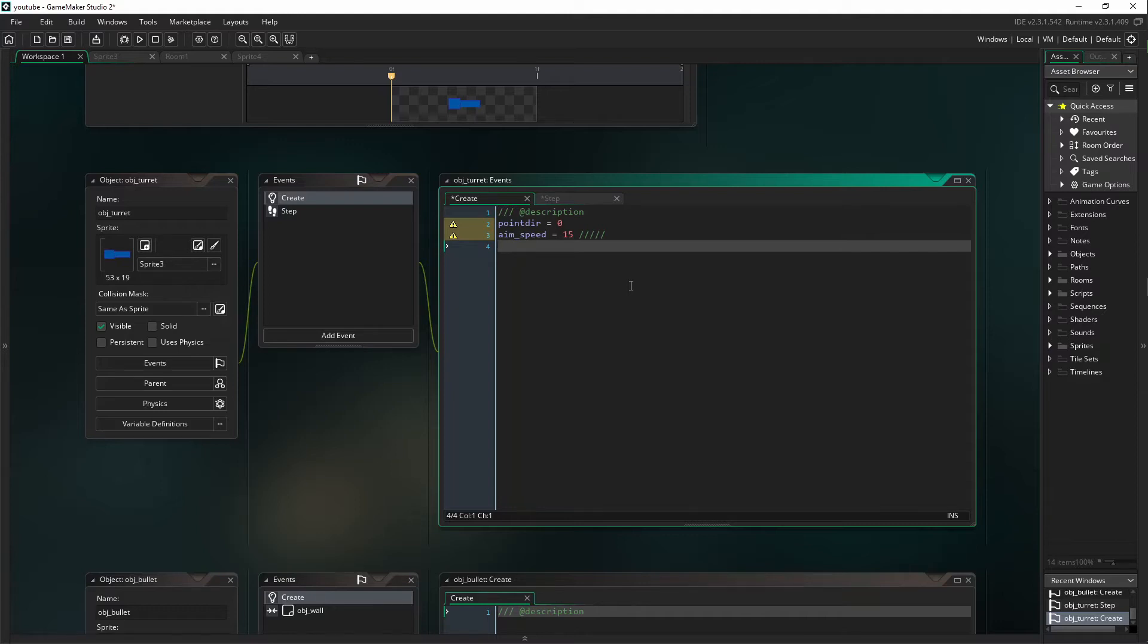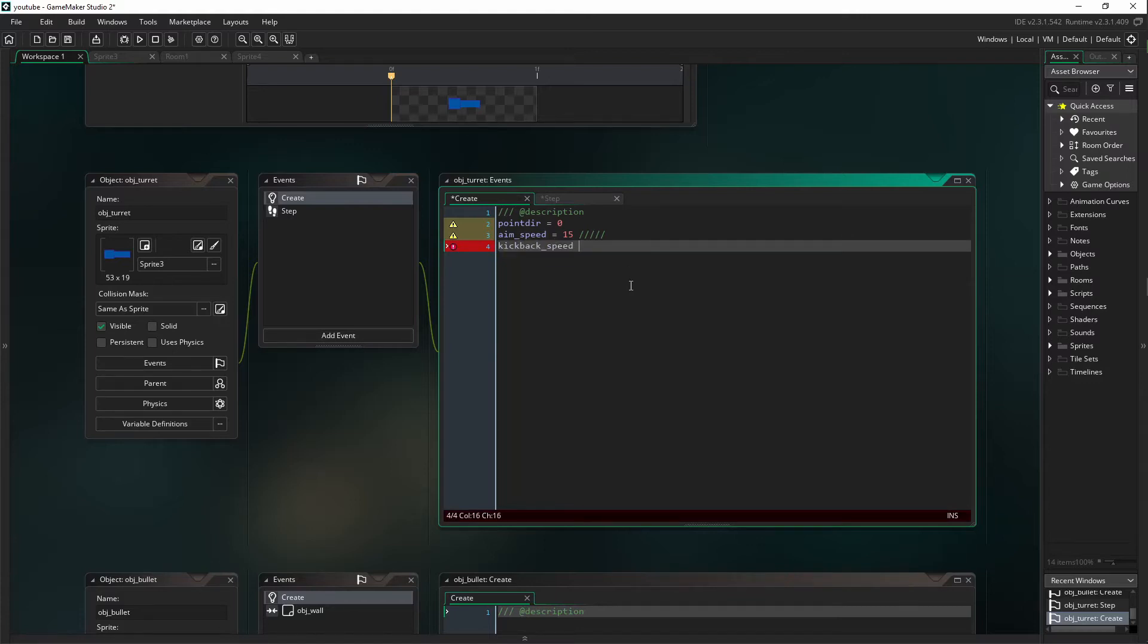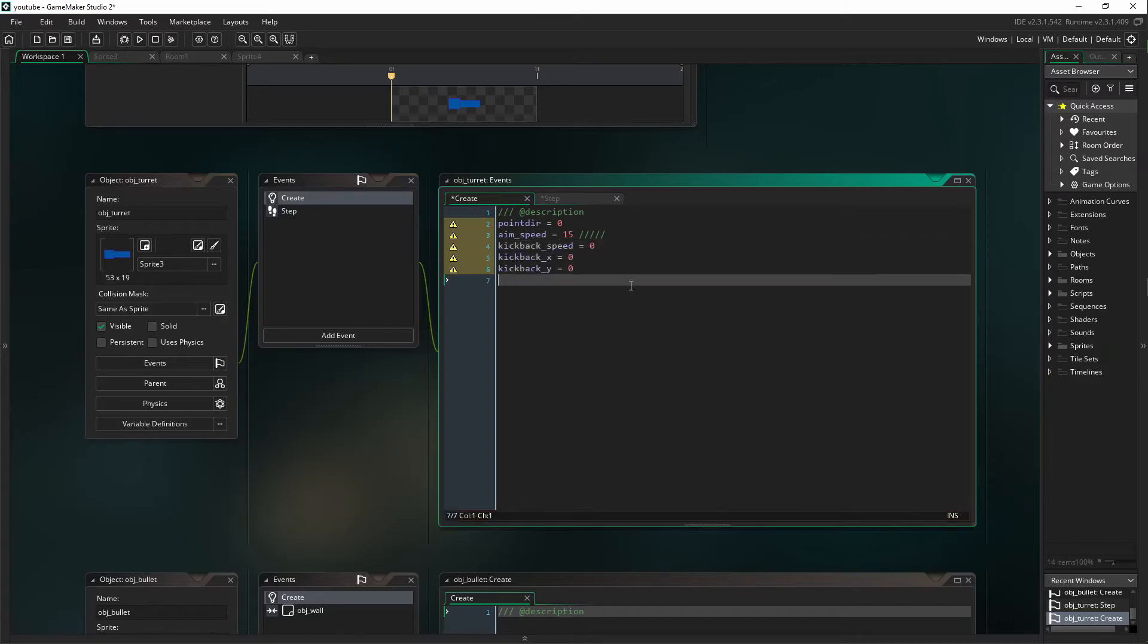Next is going to be kickback_speed. That's going to equal zero. Kickback_X and kickback_Y. Those are both going to equal zero.